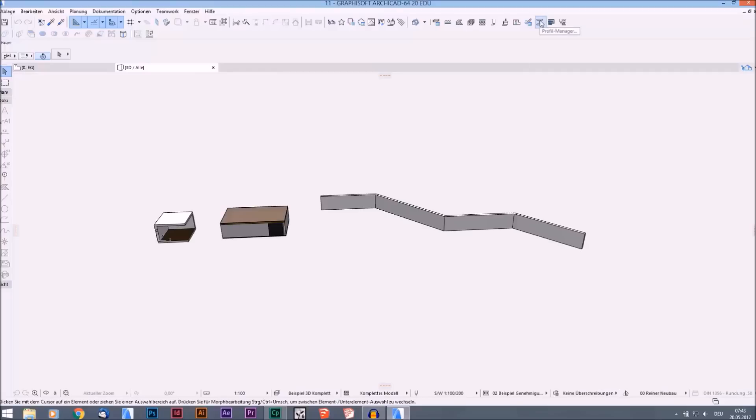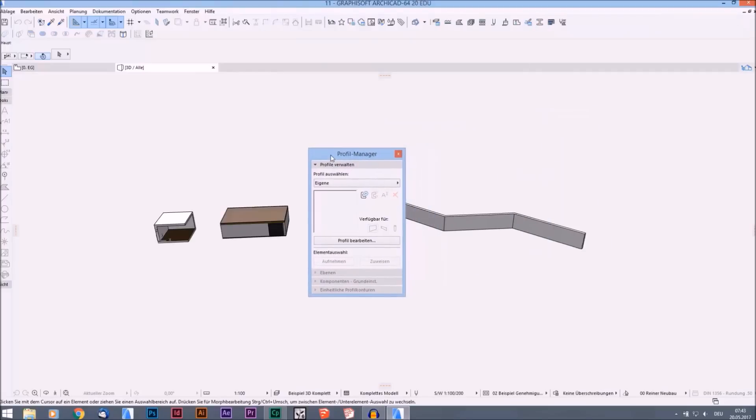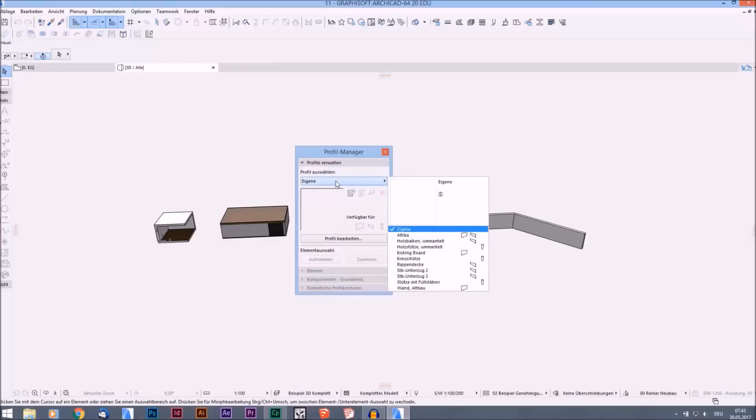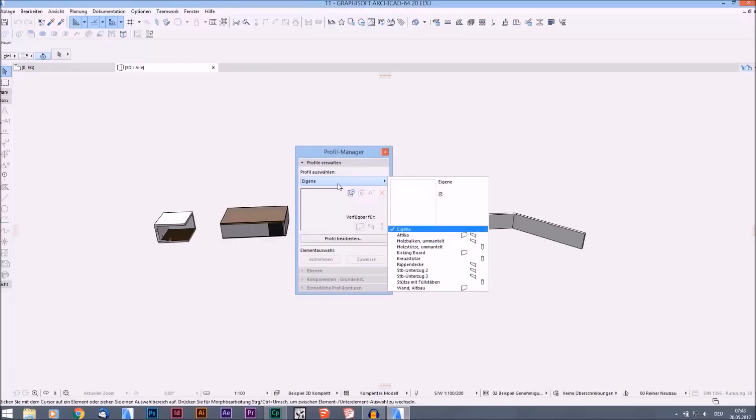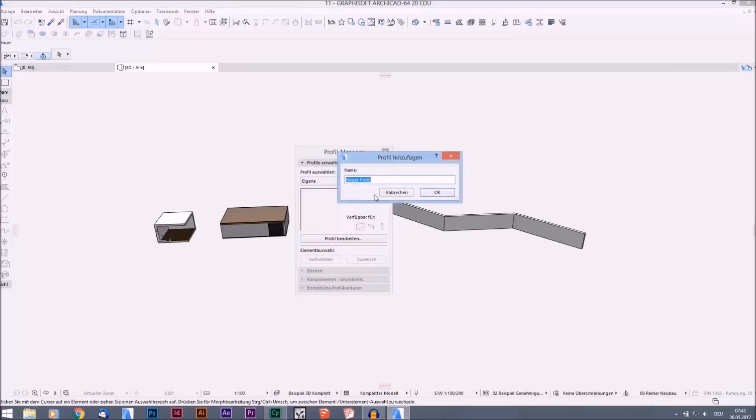We will start by clicking on it and you see a new menu opens. There you can choose between your own profiles and profiles which ArchiCAD already built, but today we want to create our own. So we go on this symbol which means new profile, and then we can give it a name. First of all, we will start with a kicking board.